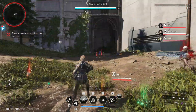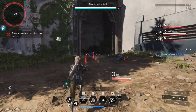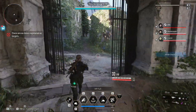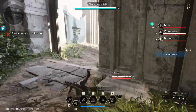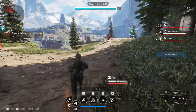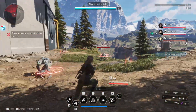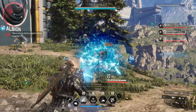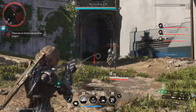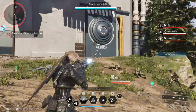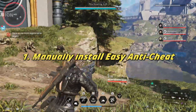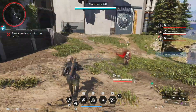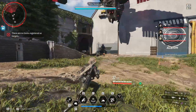The launch error 'Easy Anti-Cheat is not installed' means either Easy Anti-Cheat isn't installed on your system, or the game isn't recognizing it. Since Easy Anti-Cheat is essential for playing The First Descendant, first let's manually install Easy Anti-Cheat. Head over to the game's files folder.